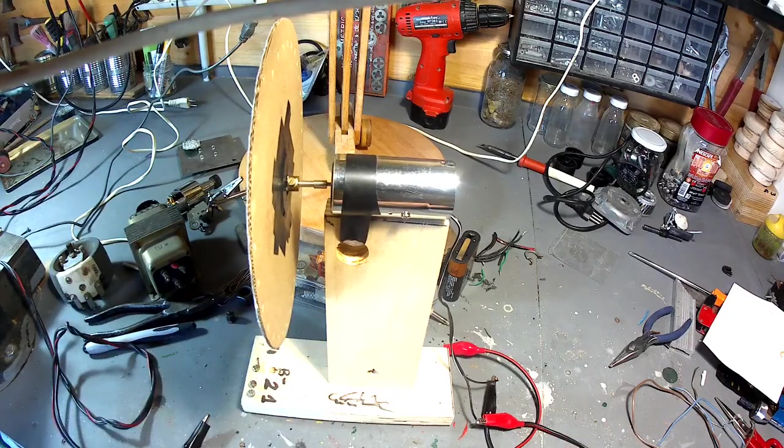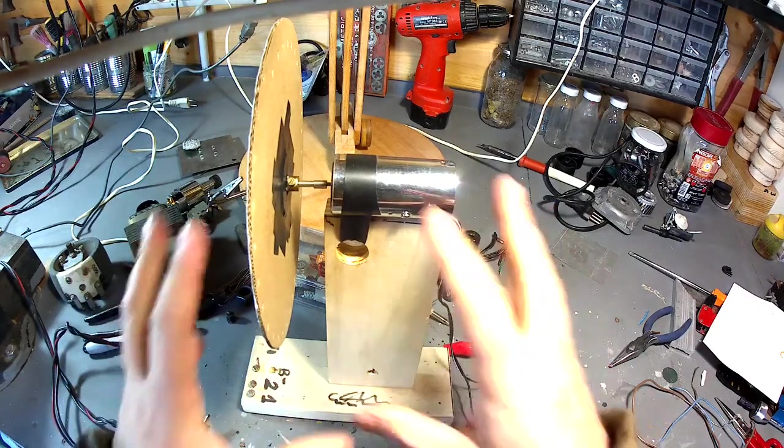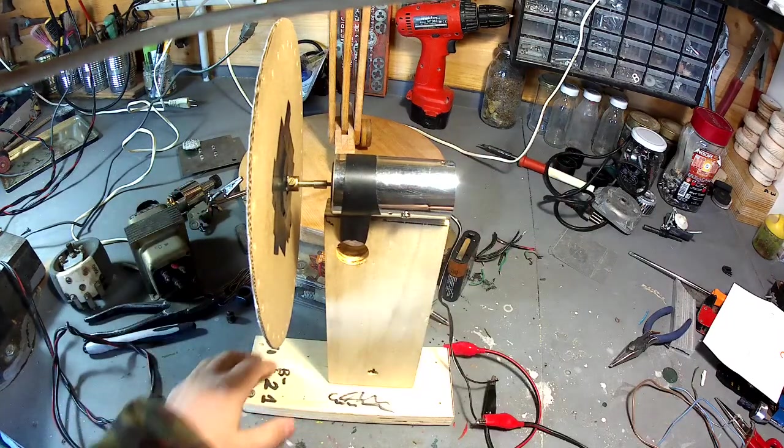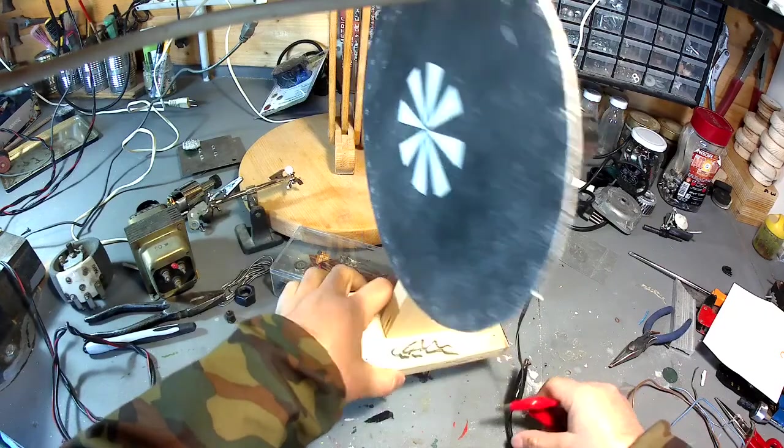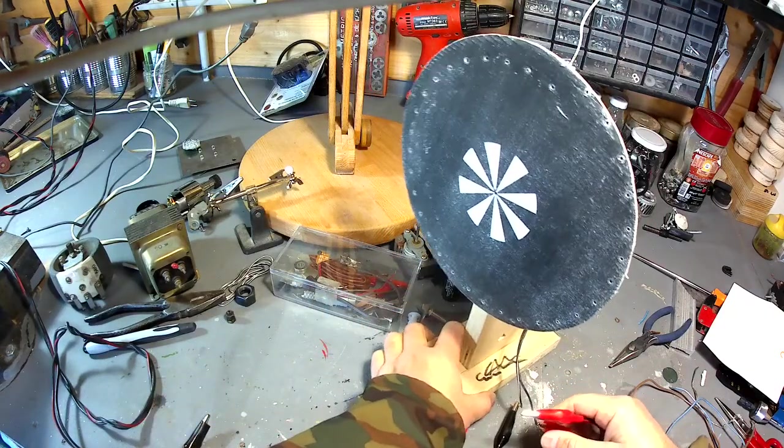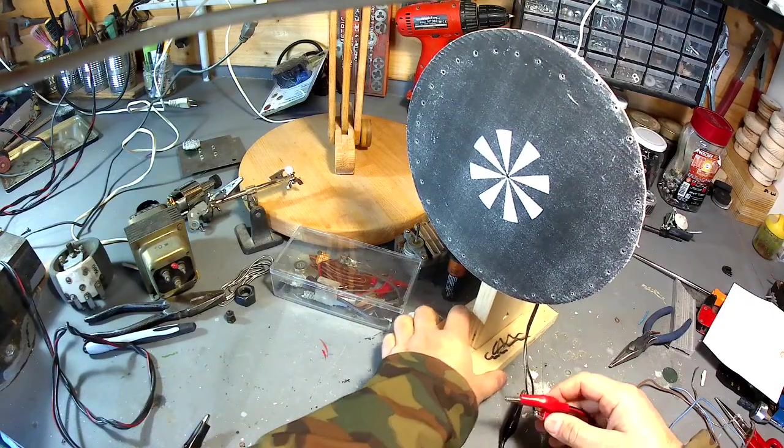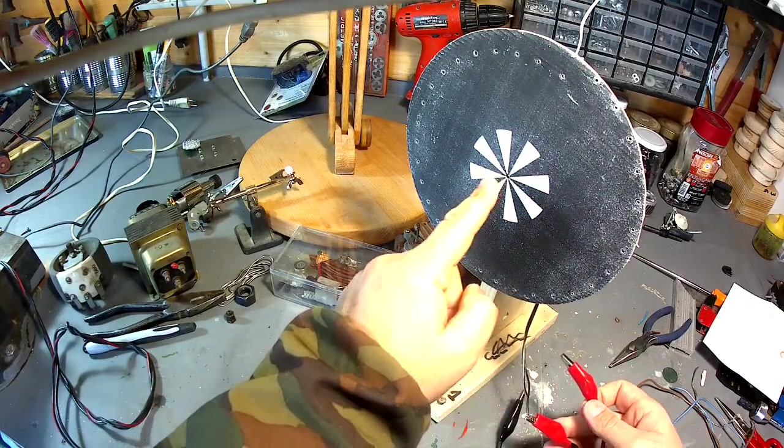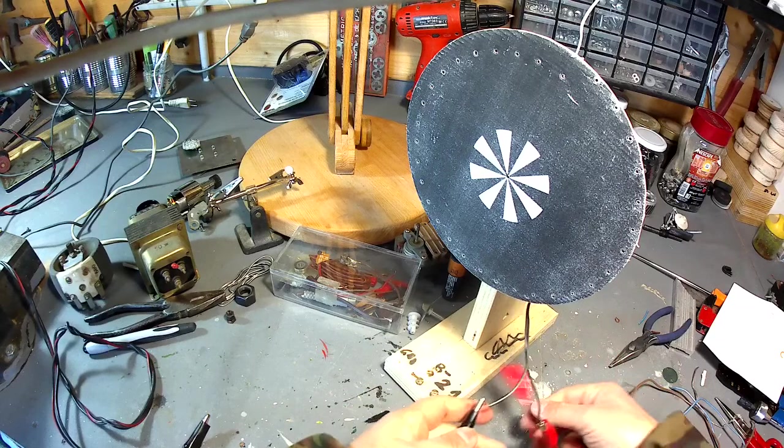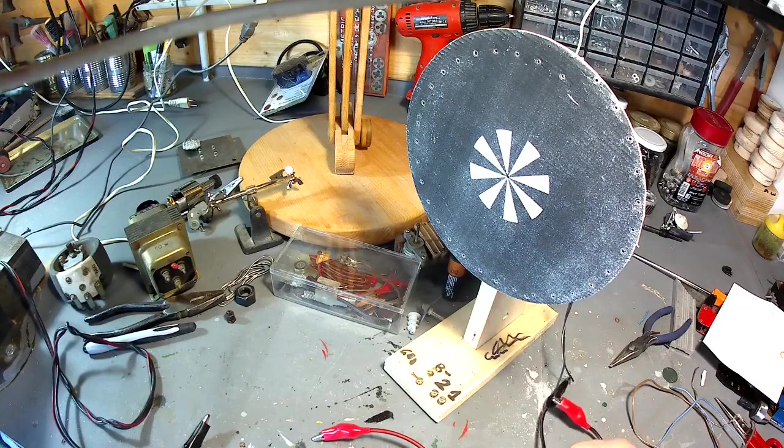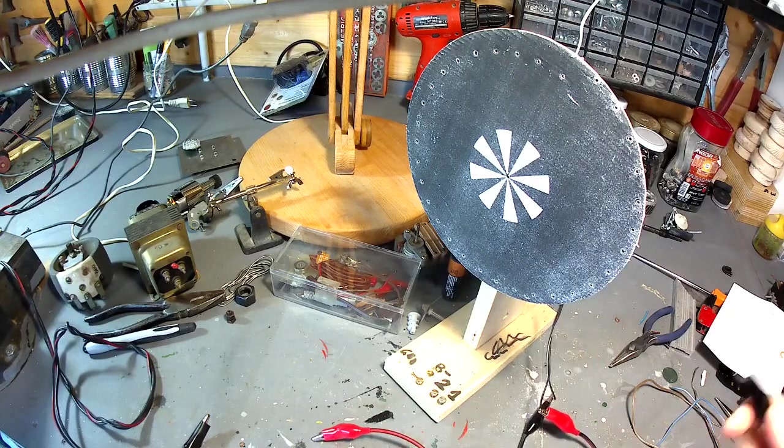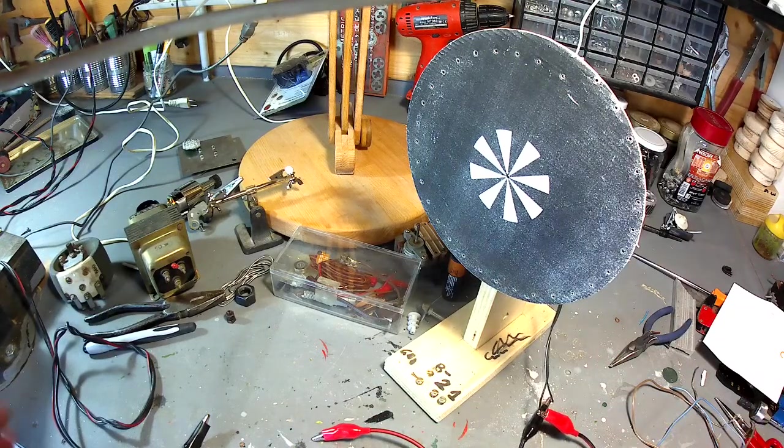E ho provato così, il motorino in corrente continua. Adesso lo piazziamo così, già c'è lo strobo, e praticamente andiamo a fare quello che ha fatto realmente Baird.